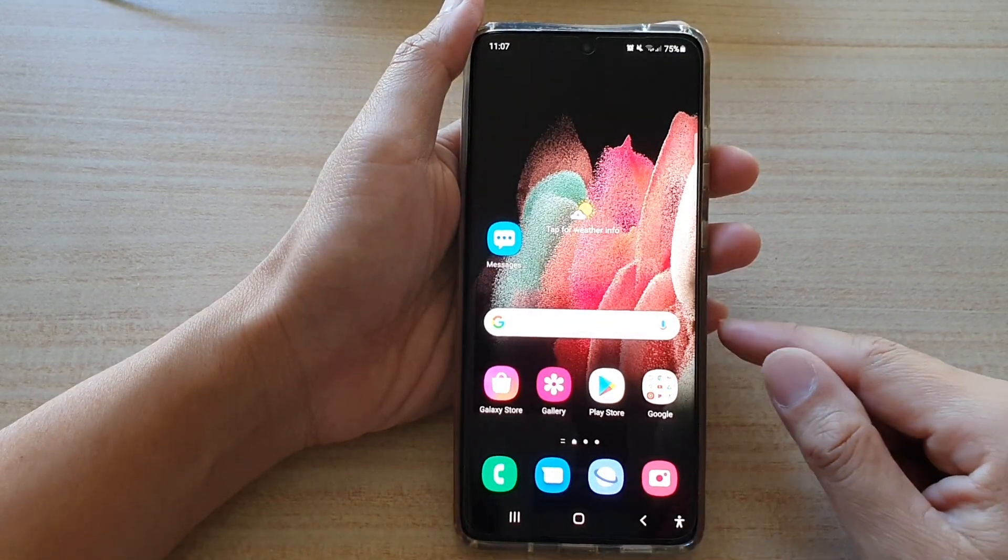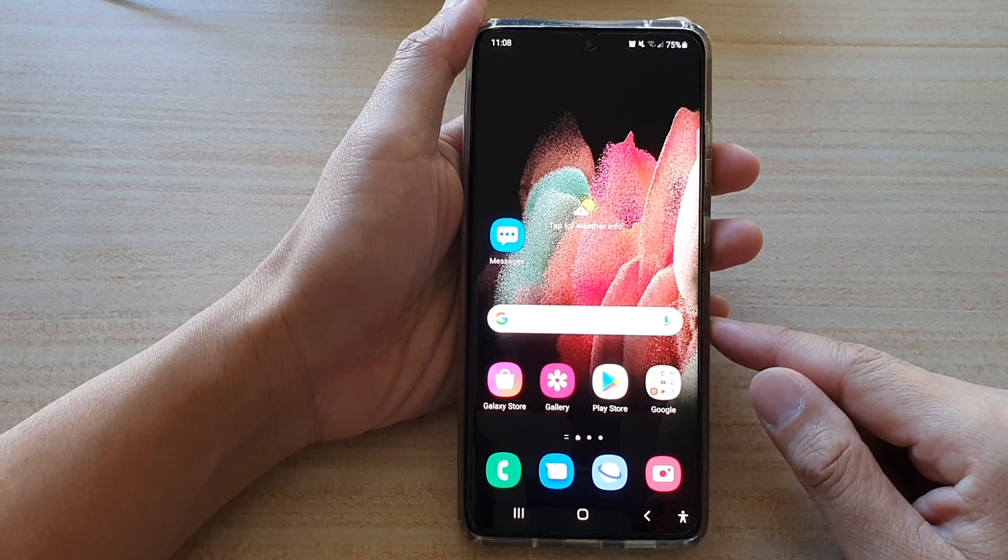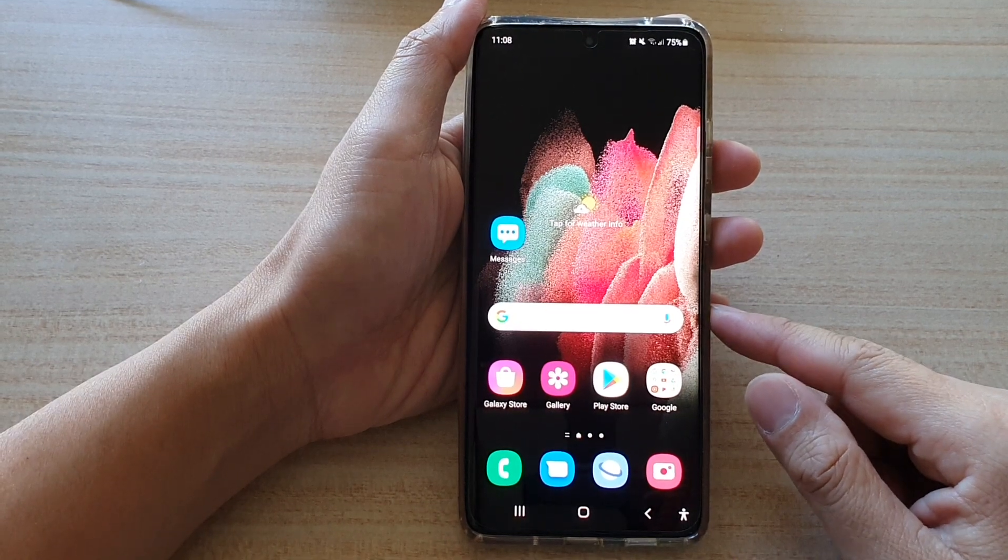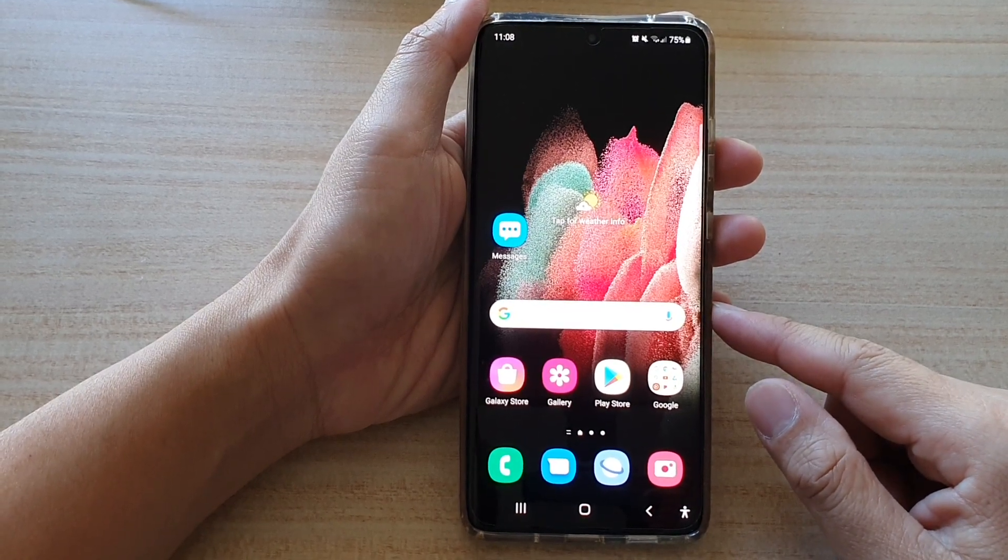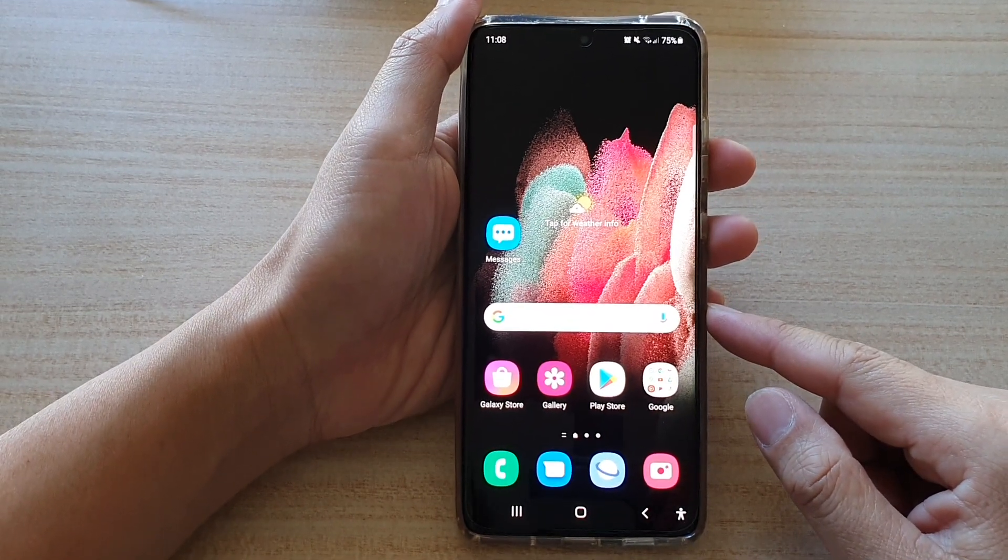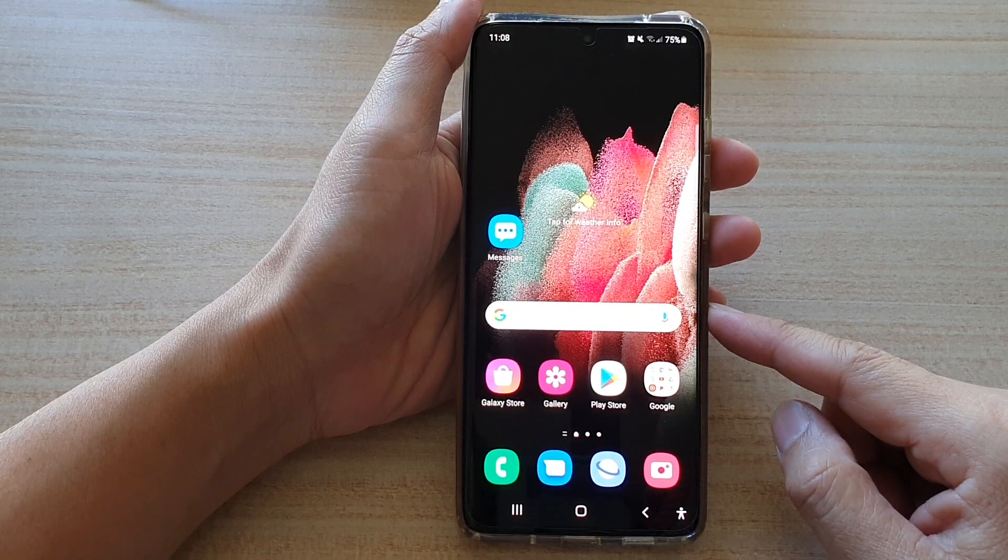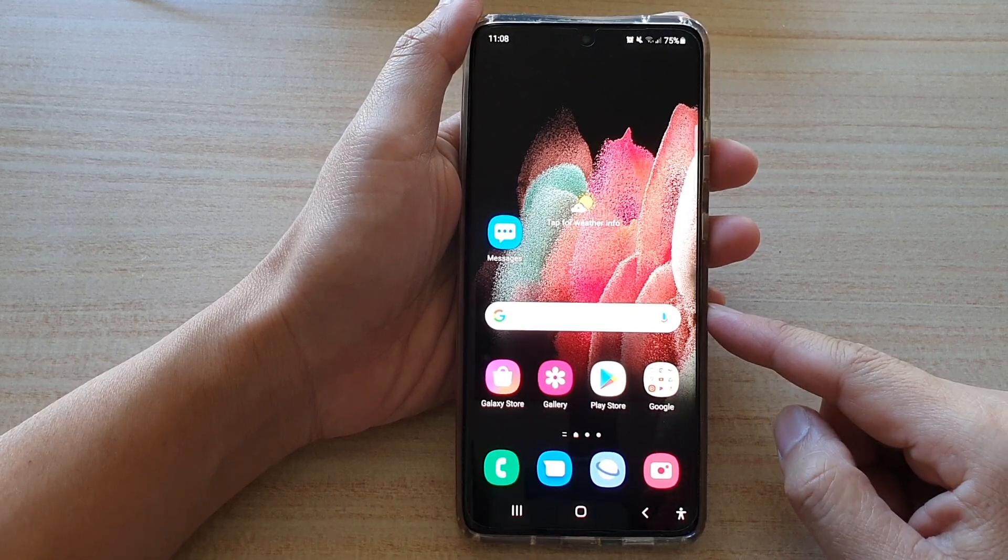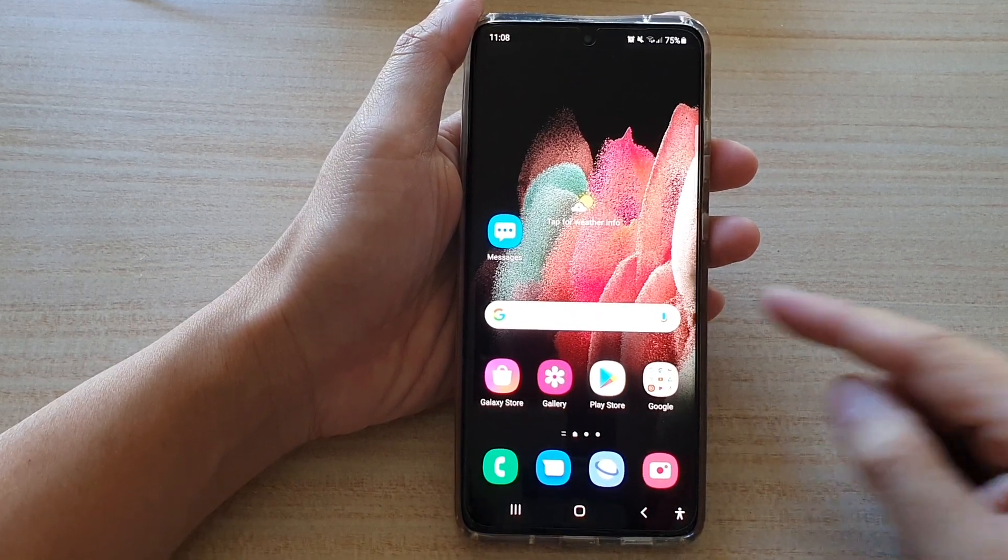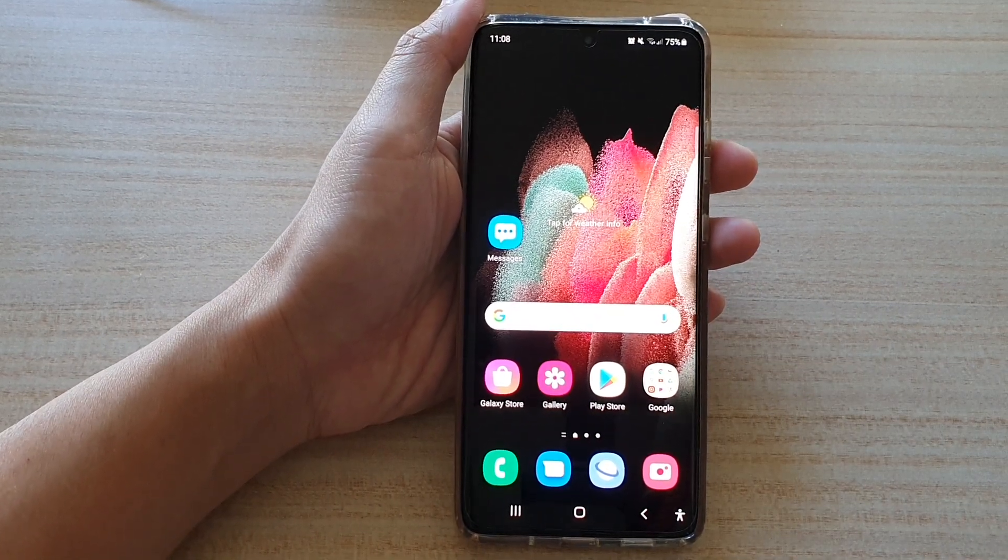And that's it. So that's how you can turn on or turn off Focus Mode for Mi Time on the Samsung Galaxy S21 Series. Thank you for watching this video. Please subscribe to my channel for more videos.